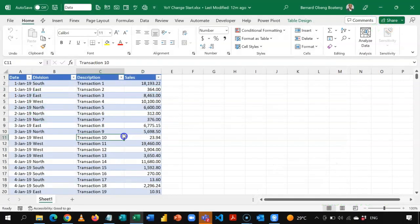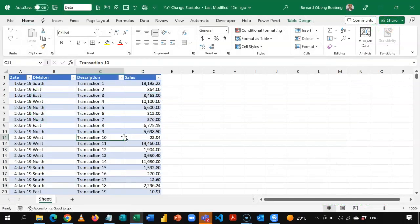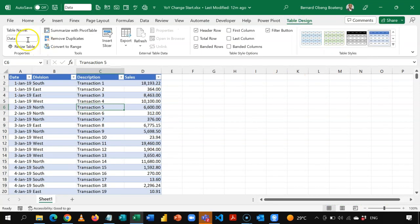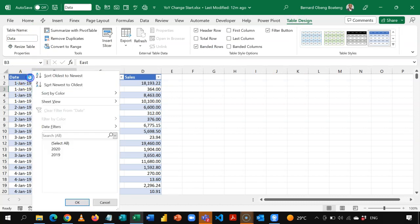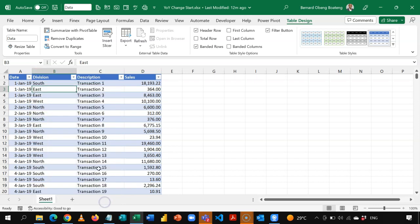We start off with this simple sales data, which is already an Excel table. It contains two years of data — 2020 and 2019 in the date column. My goal is to calculate the year-over-year percentage change to compare sales for 2019 and 2020.